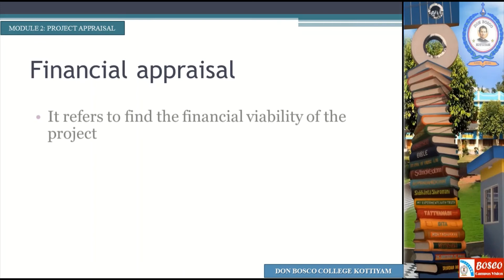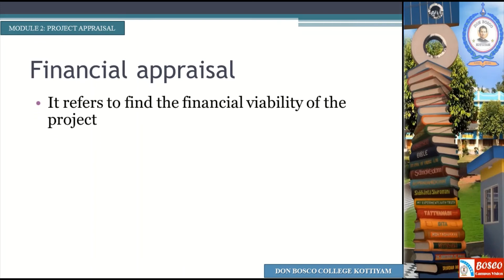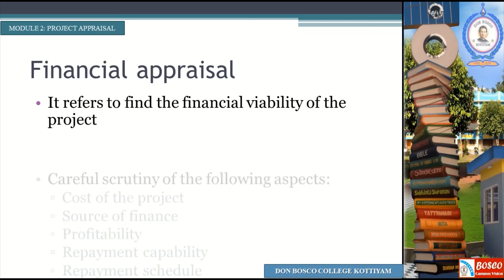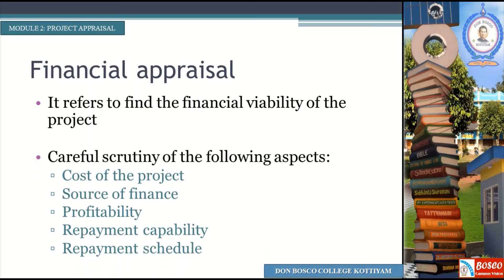Next, Financial appraisal. It refers to finding the financial viability of the project. If a project is not financially profitable, careful scrutiny of the following aspects is done: cost of the project, source of finance, profitability, repayment capability, and repayment schedule.